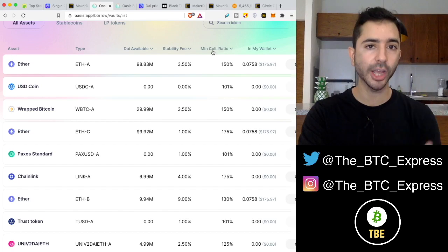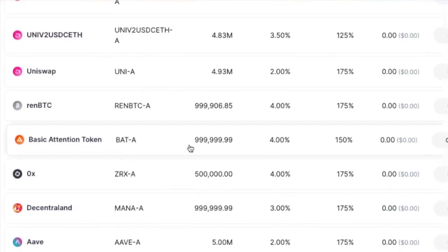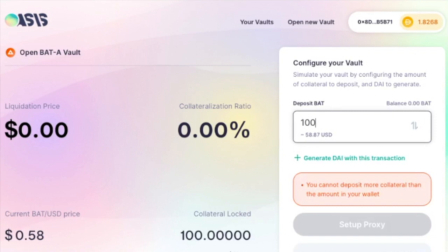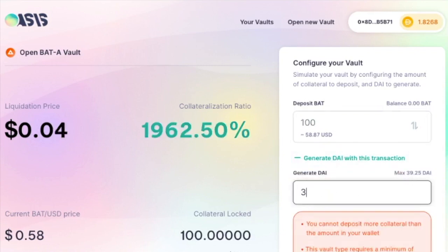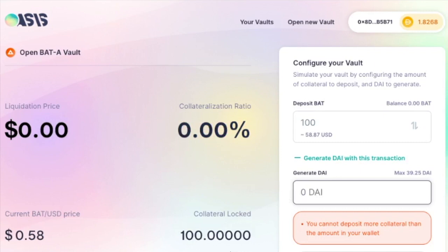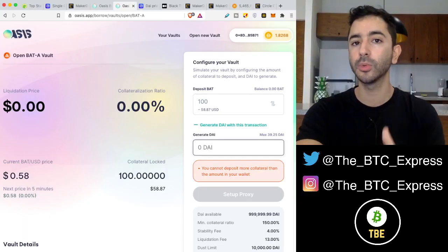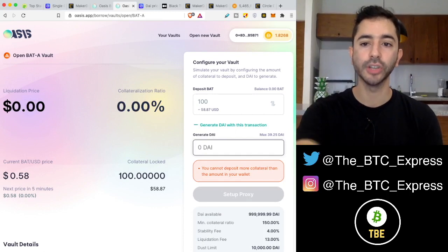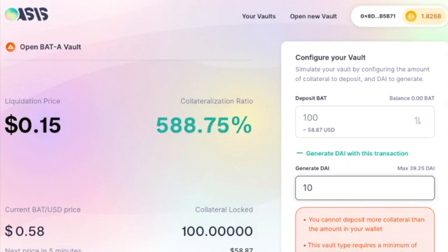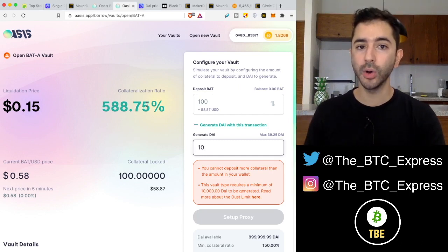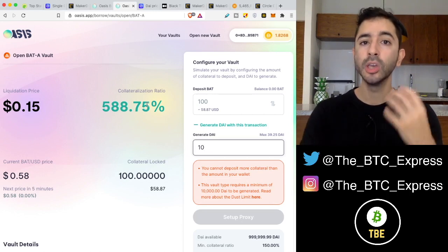An algorithm is set in place so that if a cryptocurrency crashes to a certain level, the funds backing it will have to be liquidated or sold off. For example, if we look at Basic Attention Token, it has a collateral ratio of 150%. So if we go to this vault and want to deposit — it shows us we can generate 39 DAI max. What a person wants is to have a big cushion for their collateralization ratio. So instead of taking out the max of 39, let's say it only generates 10 DAI — that gives a 588% collateralization ratio. Because if a cryptocurrency backing a stablecoin crashes too low and we go below our collateralization ratio, we will be liquidated.